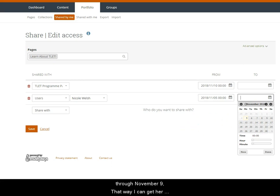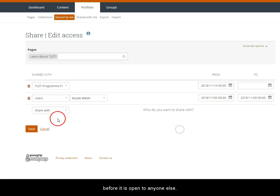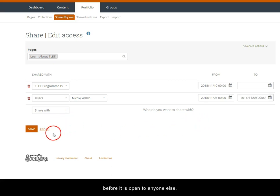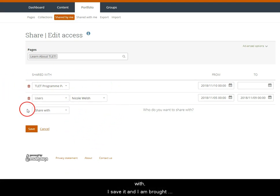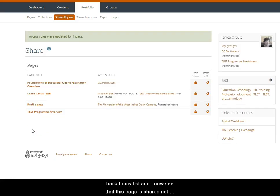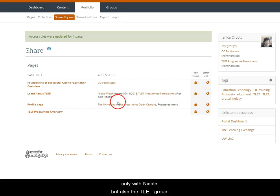So let's say from November 5th through November 9th, that way I can get her feedback and make any changes I need to before it is live. When I am done deciding on who the page will be shared with I save it and I am brought back to my list, and I now see that this page has been shared not only with Nicole but also the TLET group.